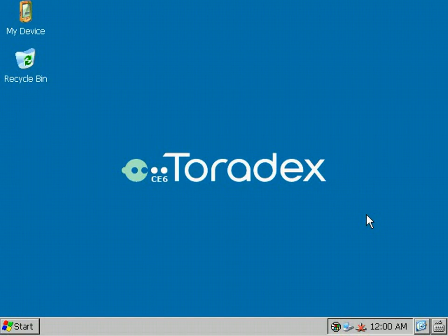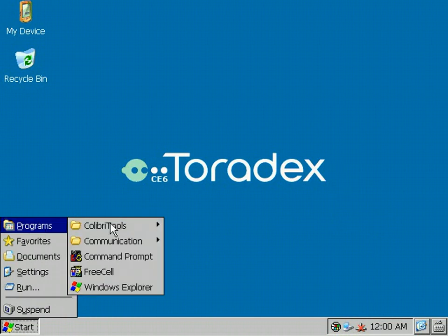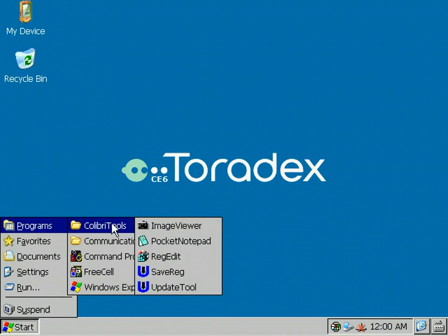Hello everybody, today I'm going to show you the Toradex Colibri Update Tool. The Update Tool is part of the Colibri BSP and you can find it in the Start Menu, Programs, Colibri Tools, Update Tool.